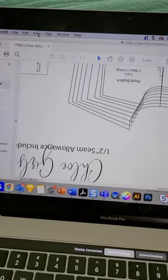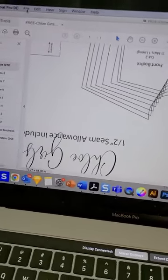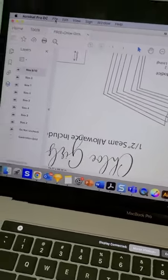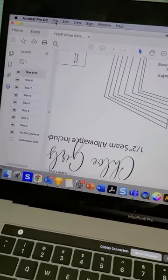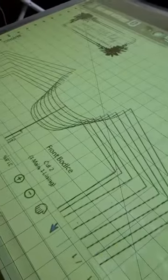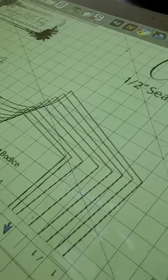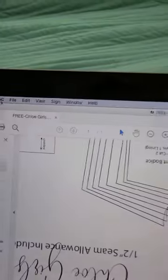But say that I am cutting on a dark fabric, and you can see that right now all these lines are black, so it's going to be hard to see. There is an option inside of Adobe Acrobat that's going to let you change that.